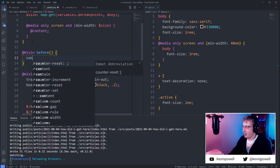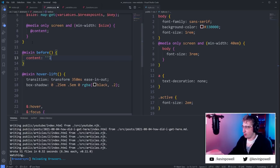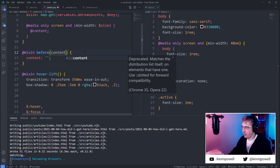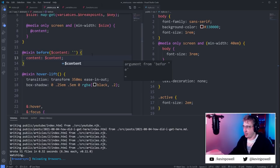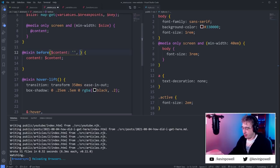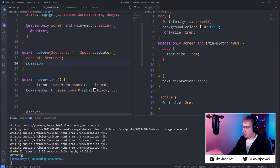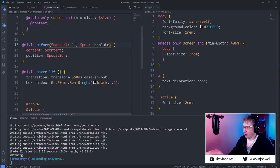Every time you have a pseudo element, you'll want `content`. We could make an optional argument — say `$content: nothing` — so if you needed to bring in content it would work. We could also default `position` to `absolute` since that's usually what I want for pseudo elements.